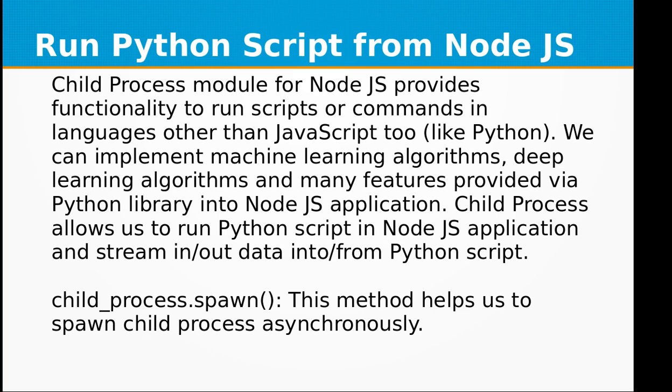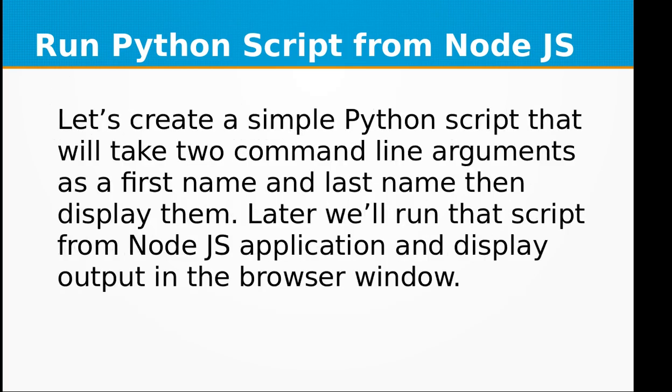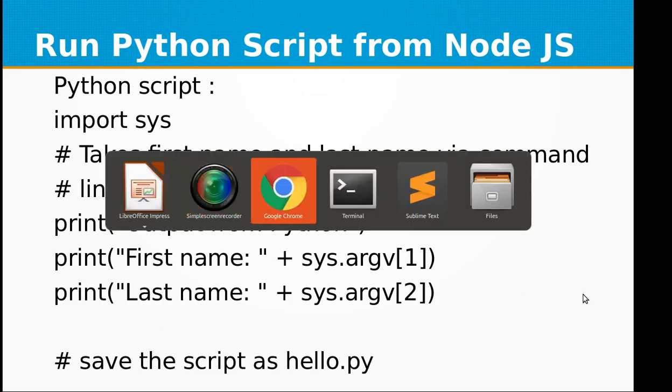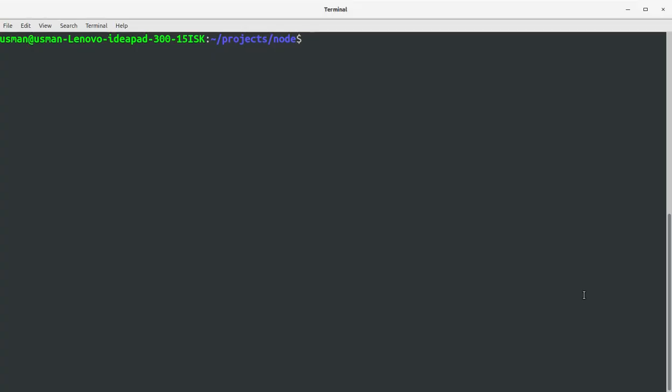Child_process.spawn - this method helps us to spawn child process asynchronously. Let's create a simple Python script that will take two command line arguments as a first name and last name, then display them. Later we will run that script from Node.js application and display output in the browser.